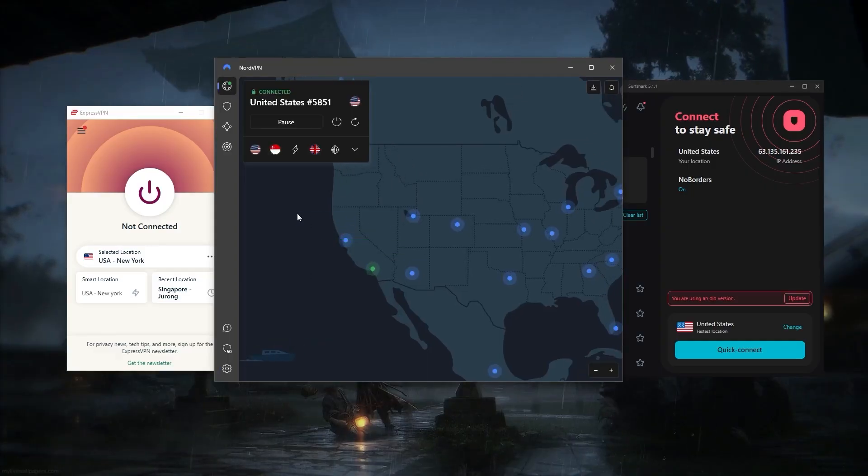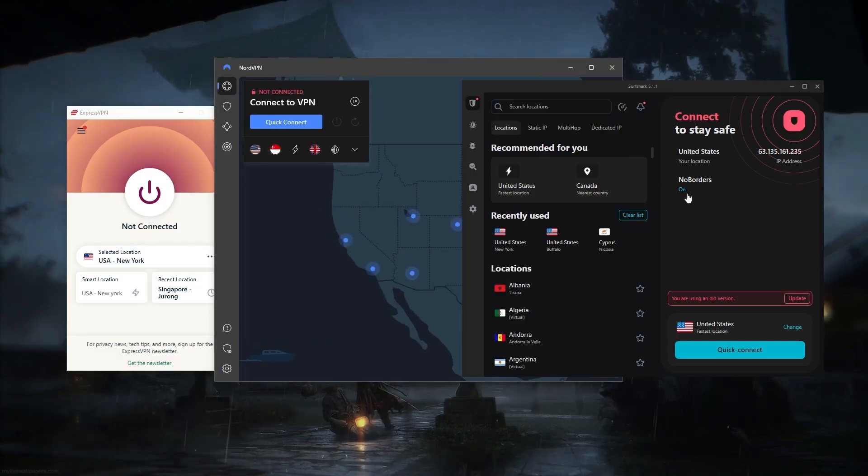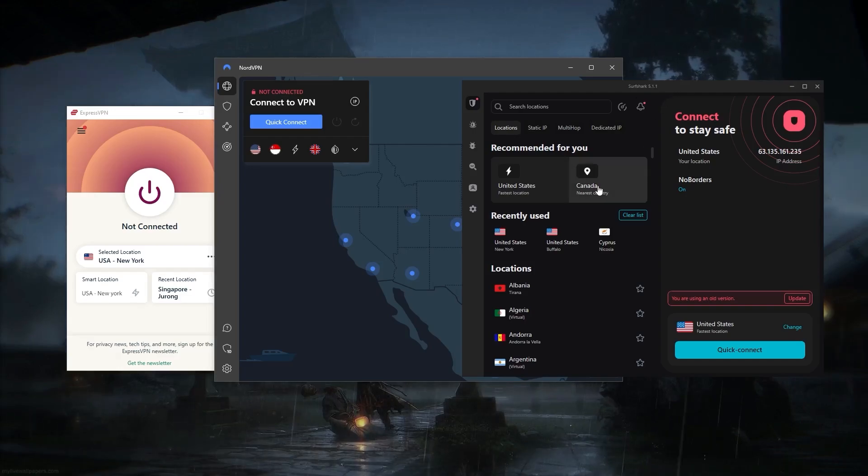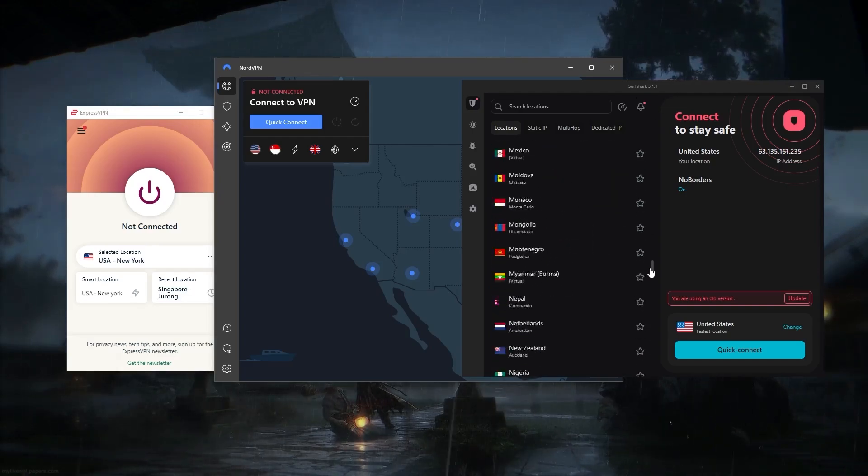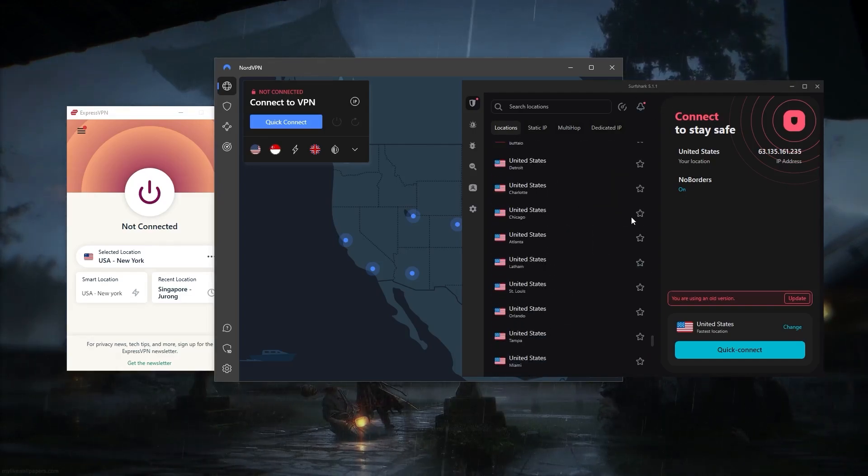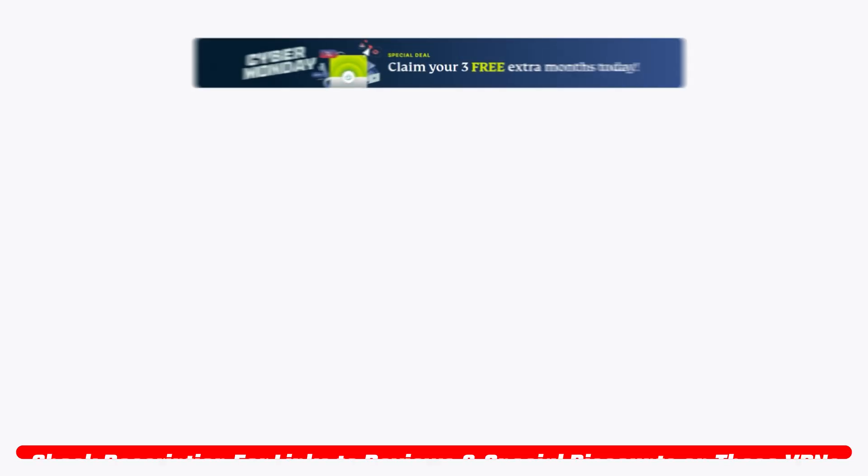But again, you also have Nord and Surfshark as two other alternatives to ExpressVPN and they're really just some of the best VPNs that you can find out there.